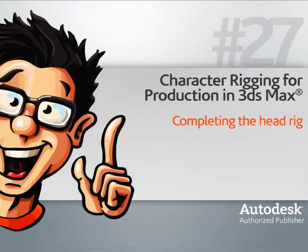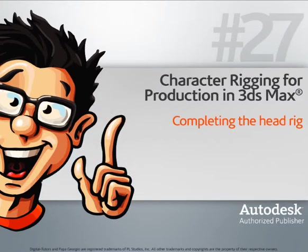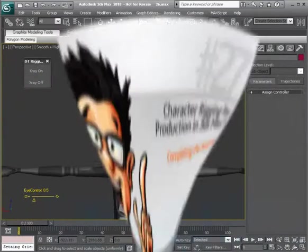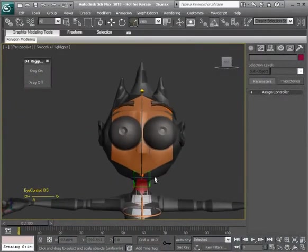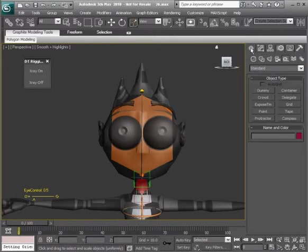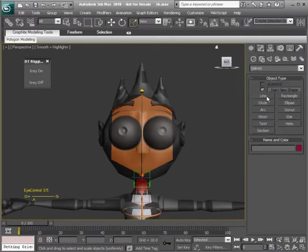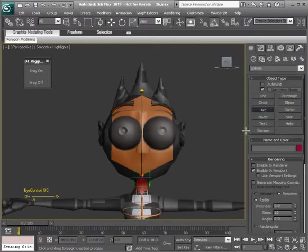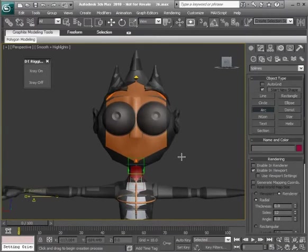In this lesson, we'll finish our head rig. I'd say we could use our Arc Tool to create a shape that surrounds the character's head. Let's go to our Create Panel, head over to Shapes, and get to our Arc Tool.